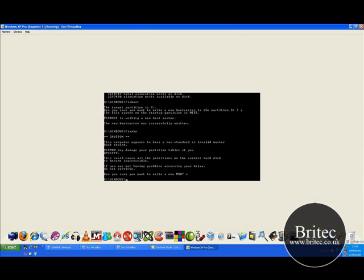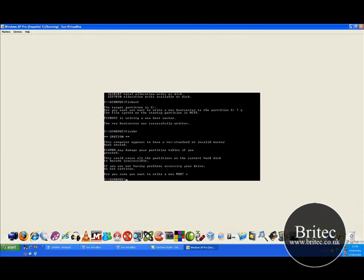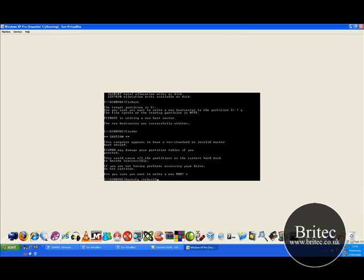The next thing you can do is come back in here if this doesn't work. Now normally that does work. But if it doesn't work the very last ditch thing you can do in here is bootcfg space forward slash rebuild. Like so.